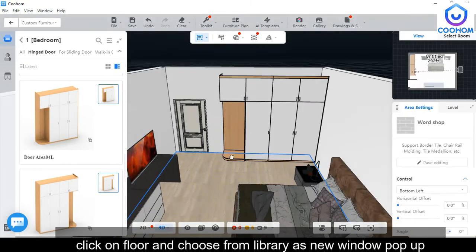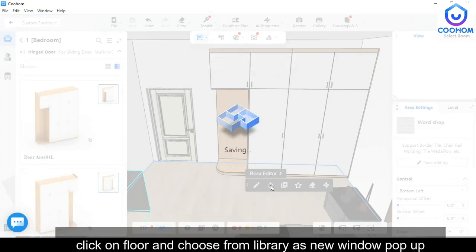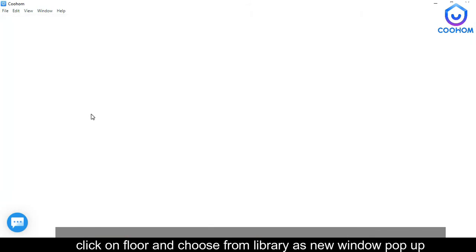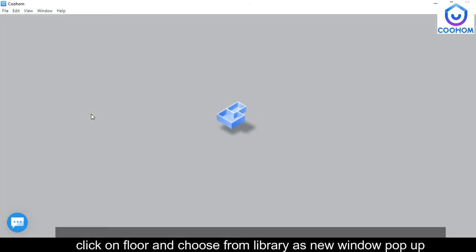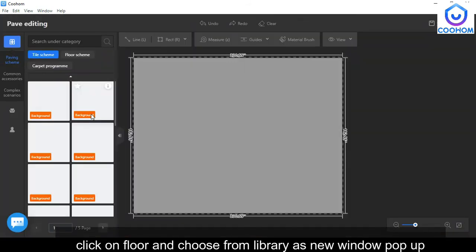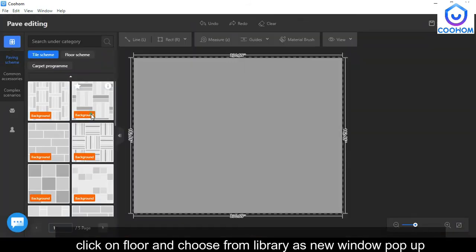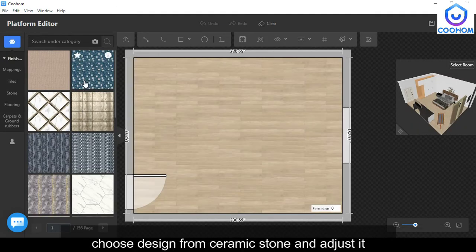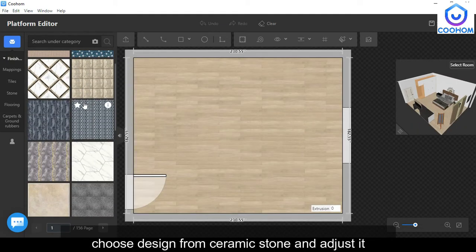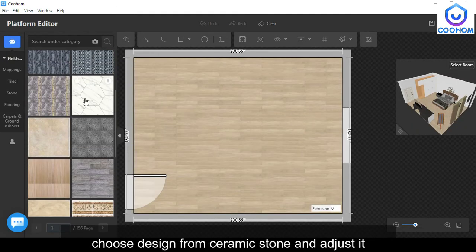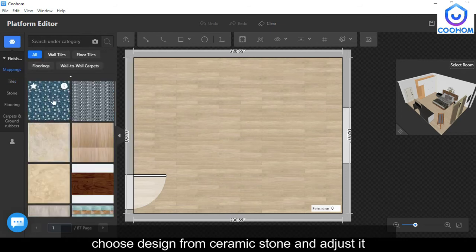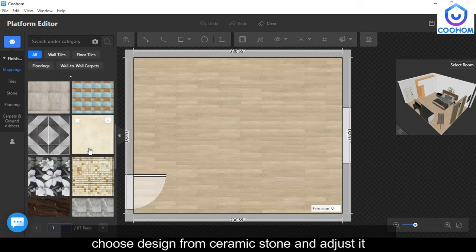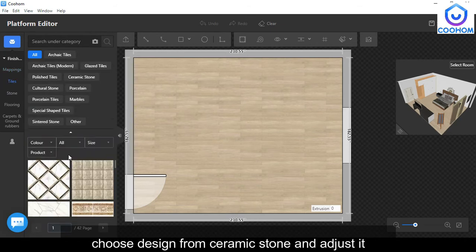Click on Floor. A new window will pop up with the name Floor Editor. Select the floor according to your own requirement, then you can close the Floor Editor. The changes will automatically reflect in the workspace.